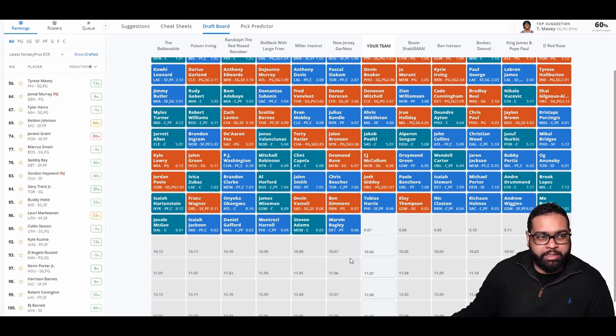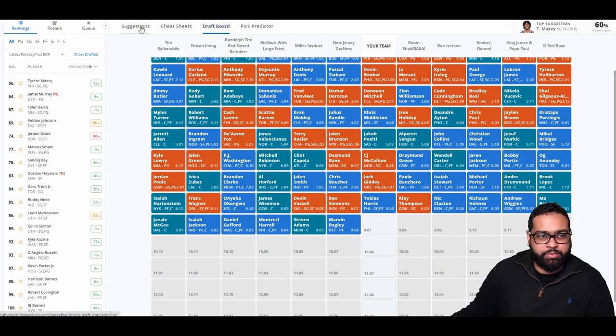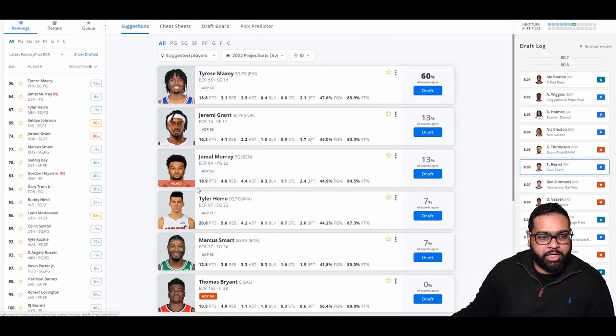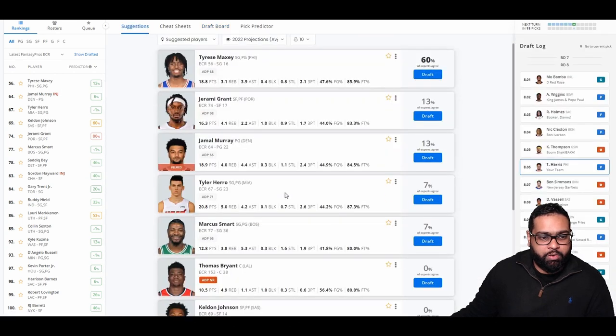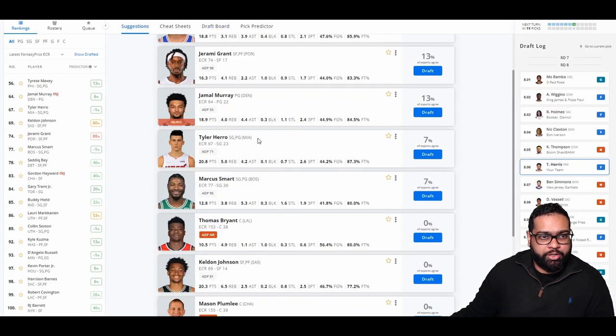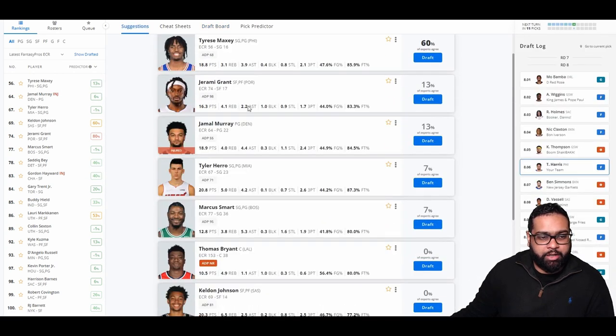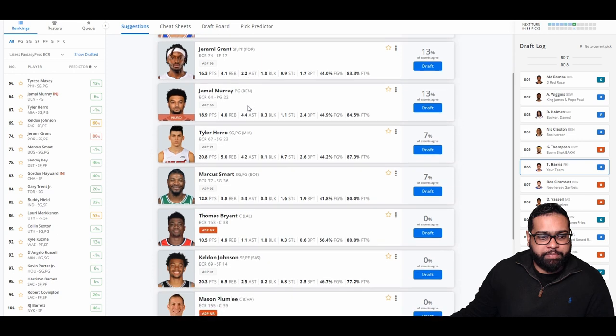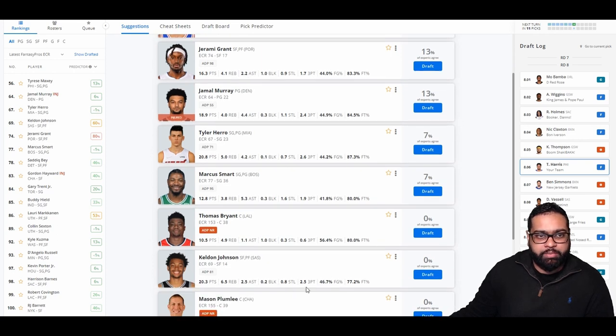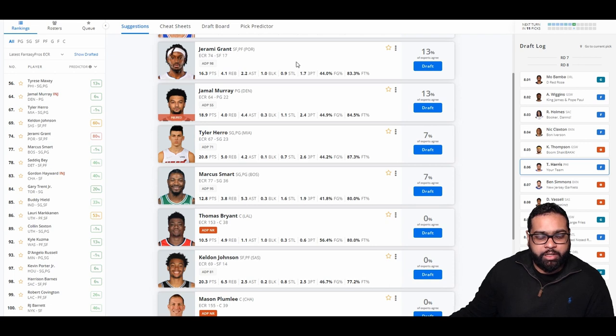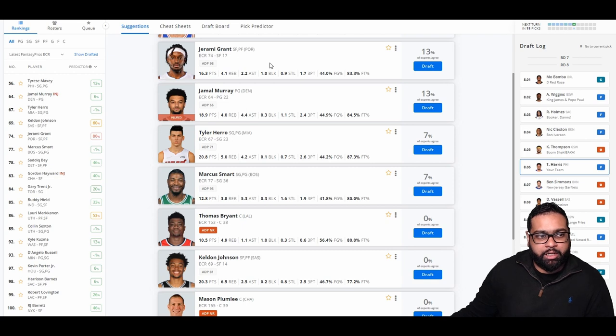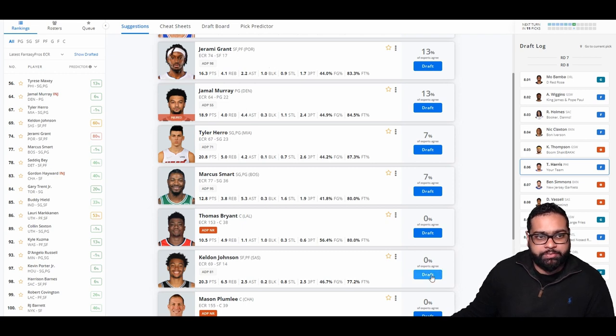So we actually have a choice here. We could go Keldon Johnson or Jerami Grant. Now, I do expect Keldon Johnson to have a better scoring year and hit more threes. But Jerami Grant has so much in the defense department. So it is a question. However, it's too hard, I think, to pass up on Keldon Johnson's upside this year. So we're going to go Keldon Johnson.